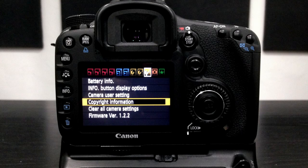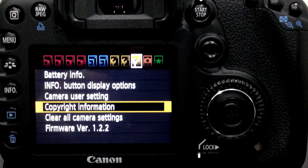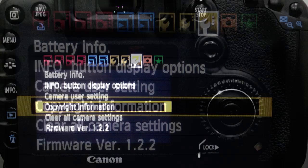After pressing the menu button on the back of your camera, you'll see a row of options. Select the last yellow menu option at the top.